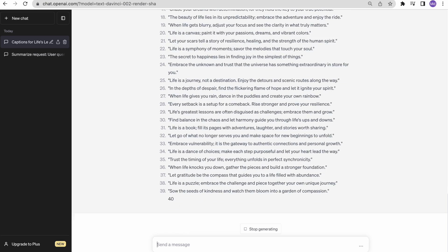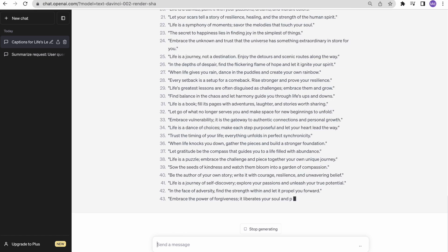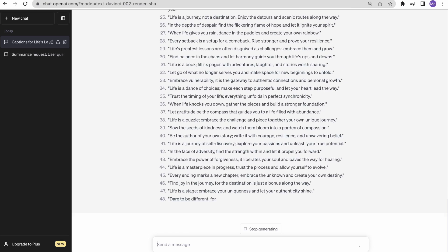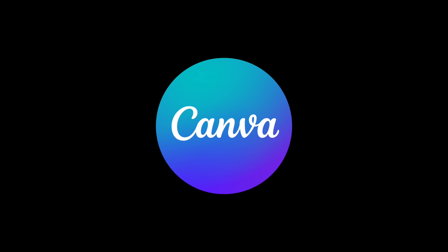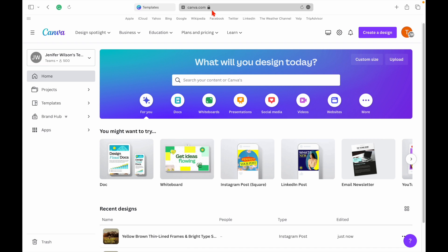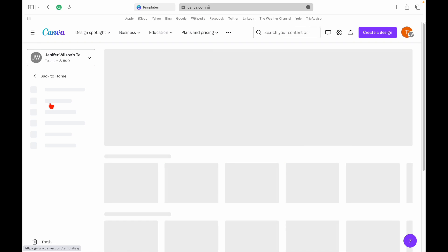Now that we have our captions, it's time to turn them into attractive social media posts. And for that, we're going to use Canva. Canva is a fantastic tool for creating stunning designs with ease. Let's open up Canva and choose a template that suits our needs.